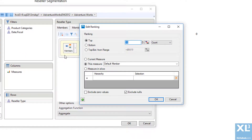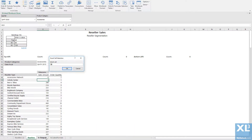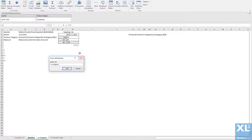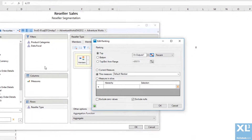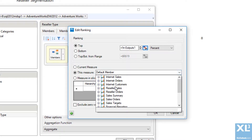I can now define how the ranking is to be applied. I could, for example, choose to display the top 10 resellers. However, I want the resellers that make up the top percentage as defined in this cell. The ranking will be applied on reseller sales amounts, so select this as the measure.